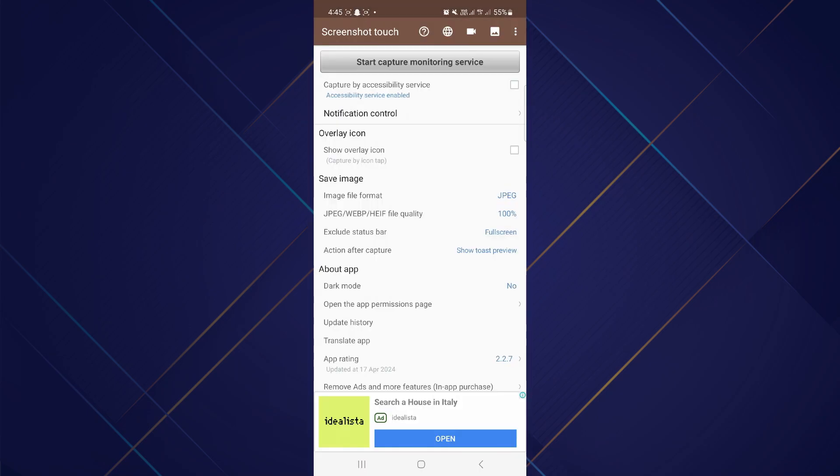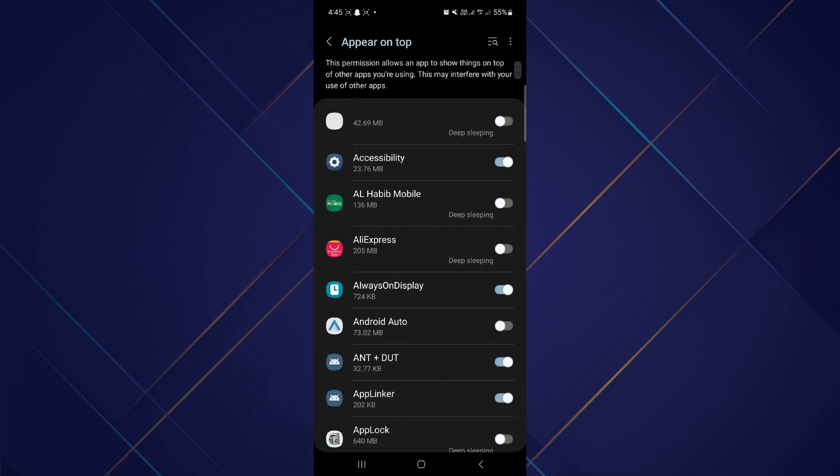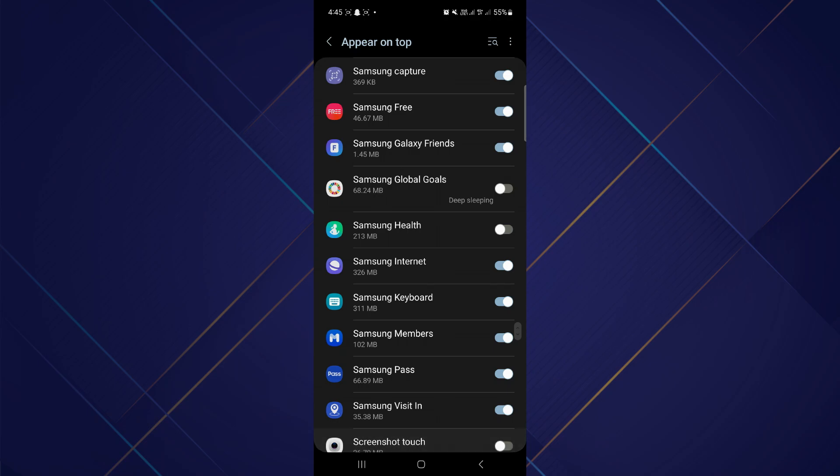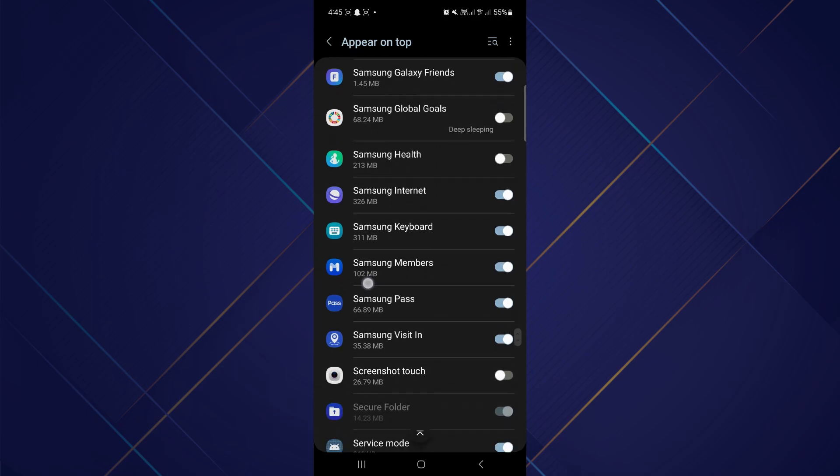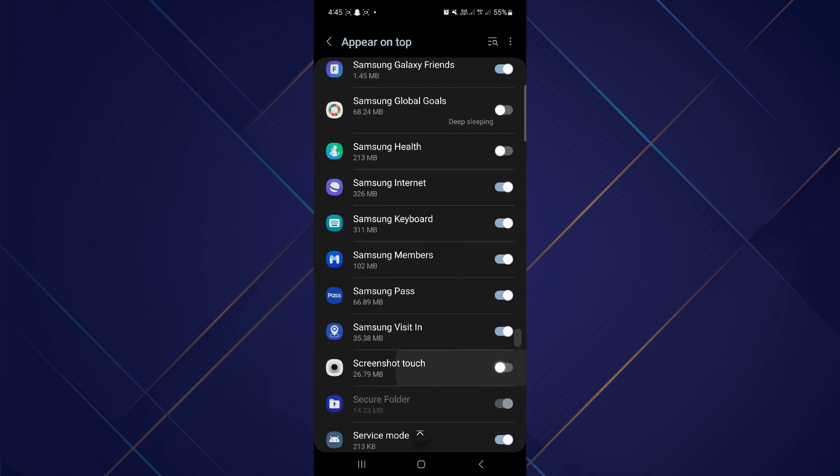Tap on Allow and allow the app to access photos and media on your device. Scroll down and enable Screenshot Touch. This permission allows an app to show things on top of other apps you're using.